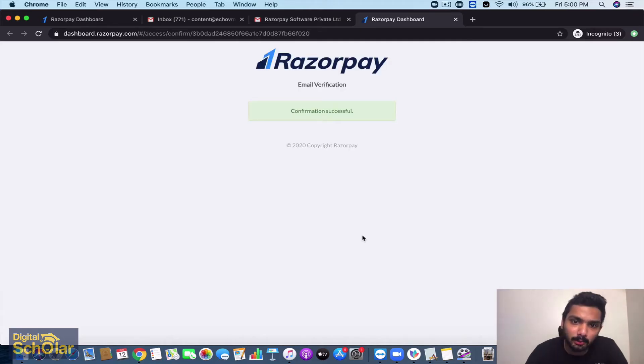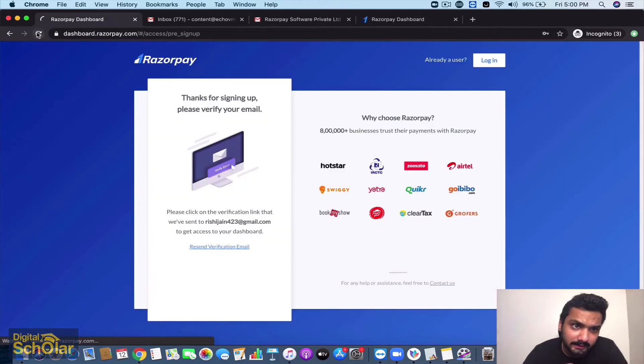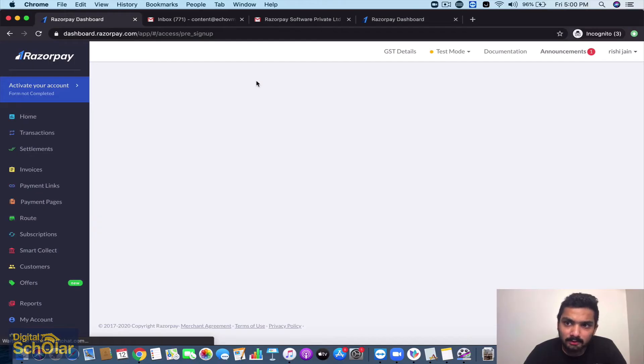We'll wait for it to load and the email has been verified. I'm just gonna refresh and enter, so I just have to log in right now. This is done.